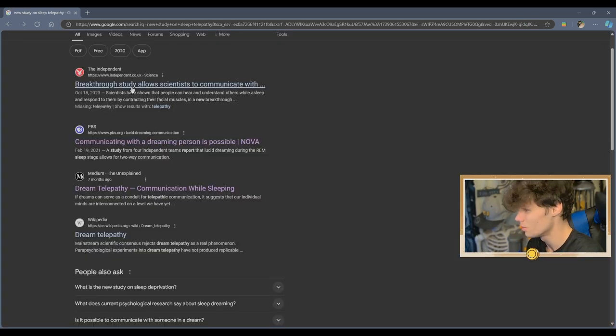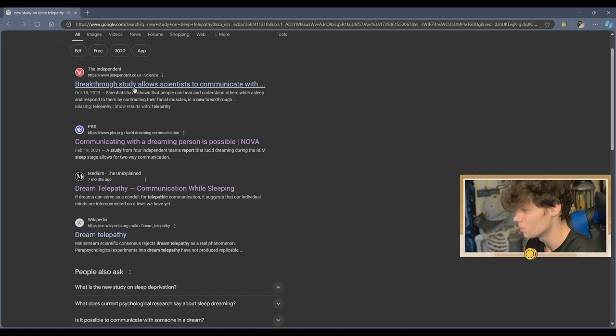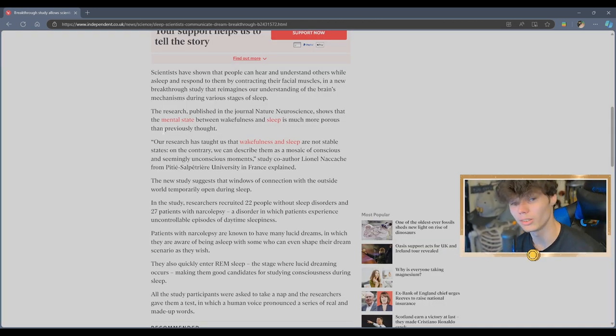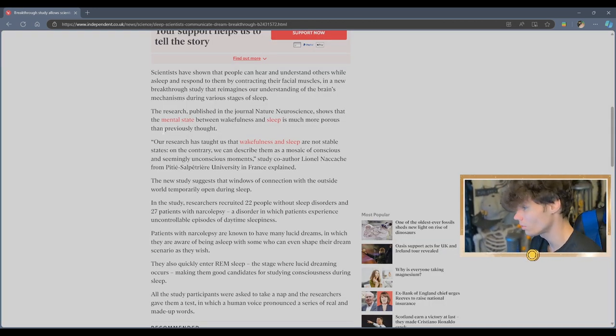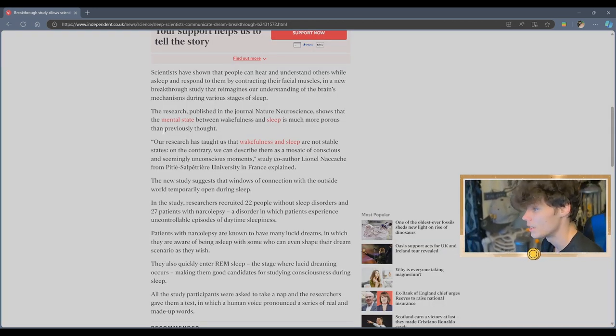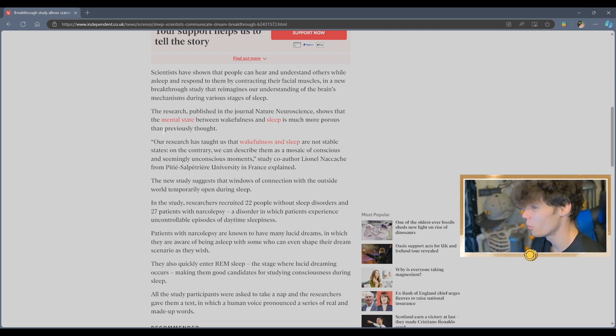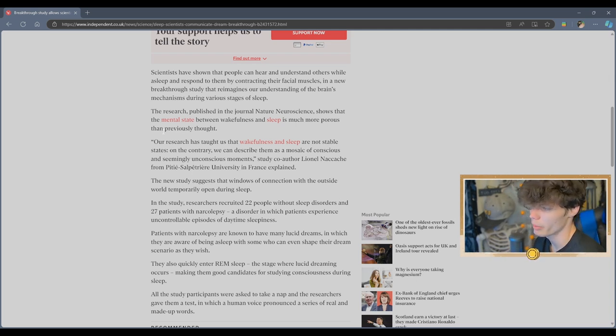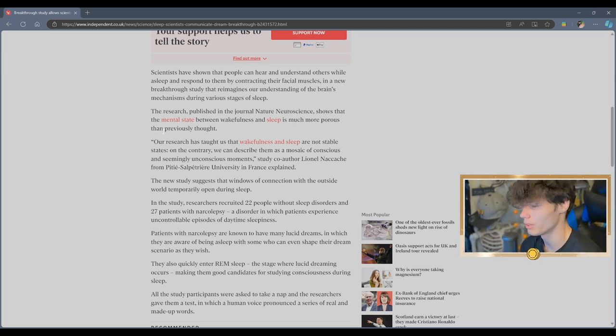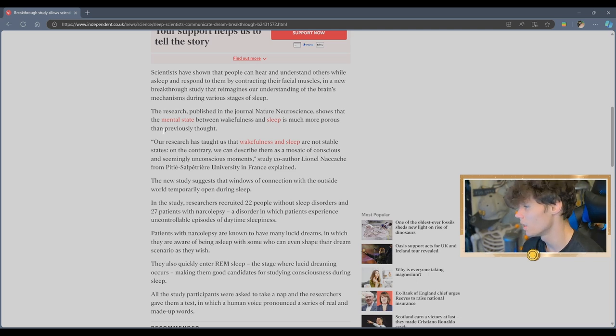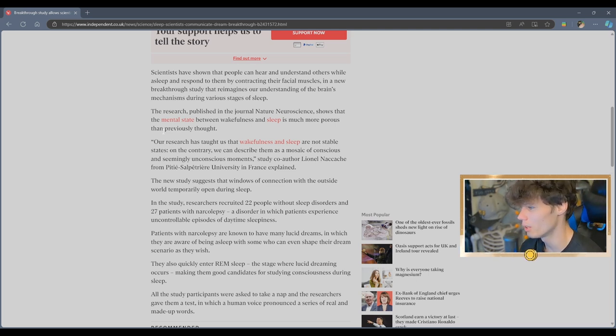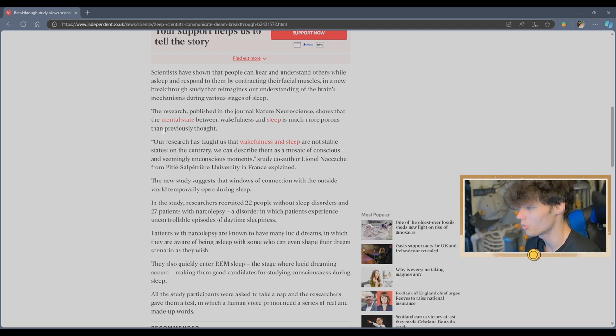Let's see what this one from 2023 was. This one's like exactly a year ago. This is something a little bit more real. Scientists have shown that people can hear and understand others while asleep and respond to them by contracting their facial muscles in a new breakthrough study that reimagines our understanding of the brain's mechanisms during various stages of sleep.